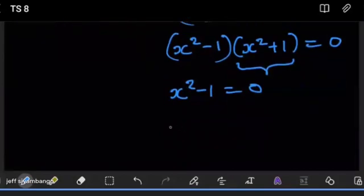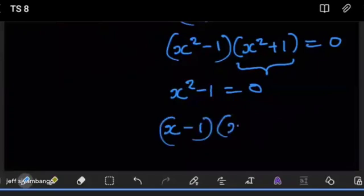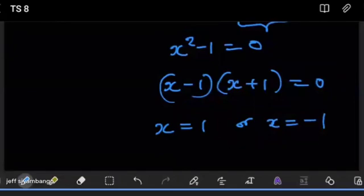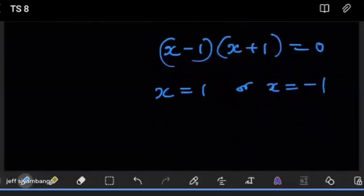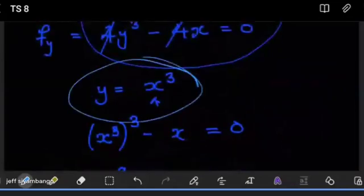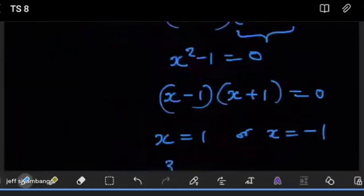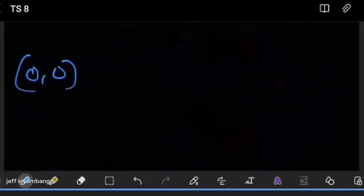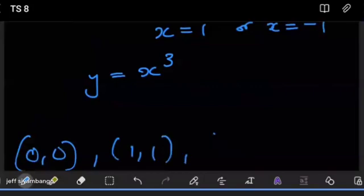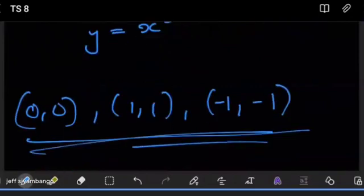By difference of two squares again, we have (x minus 1)(x plus 1) equals zero. Finally, x equals 1 or x equals negative 1. Since y equals x³, when x equals 1, y equals 1, giving the second extremum (1, 1). When x equals negative 1, y equals negative 1, giving the third extremum (−1, −1). So these are the three relative extrema: (0, 0), (1, 1), and (−1, −1).